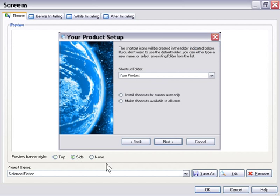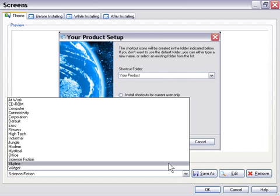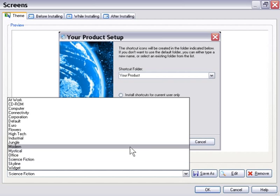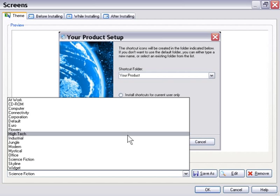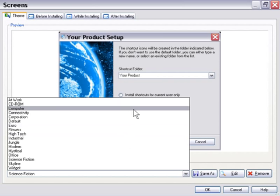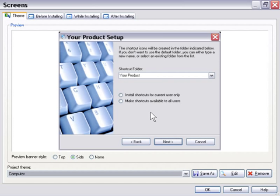So for example, you might use this science fiction installer for doing a game, a video game installer. Whereas you might be more prone to use, for example, the computer theme for an office software installer.